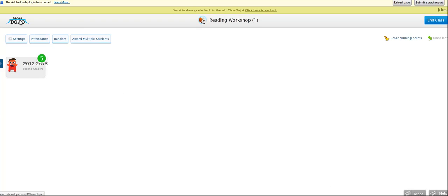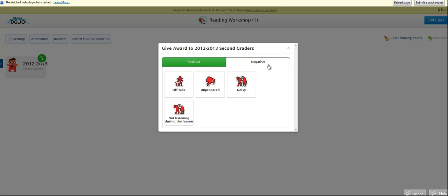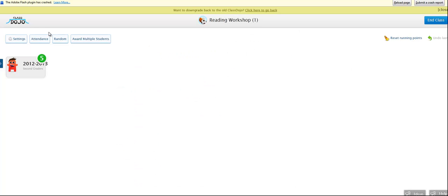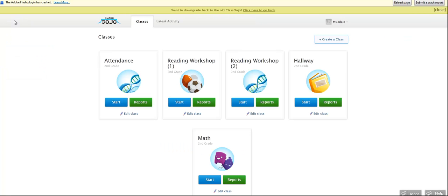And I want to go back. Well, actually, let me show you this. To give an award, all you would do is click on one of these icons. And it does make a little ding sound. And if you click on one of the negatives, it does make like a dong sound. So the kids really like hearing the noise as well. Let me go back to the classes.